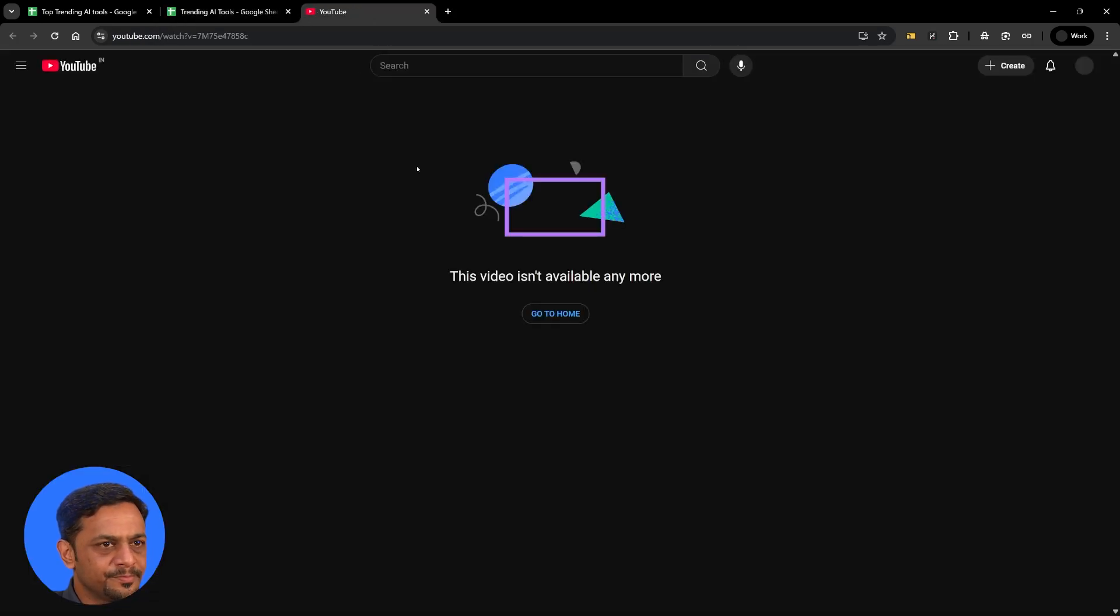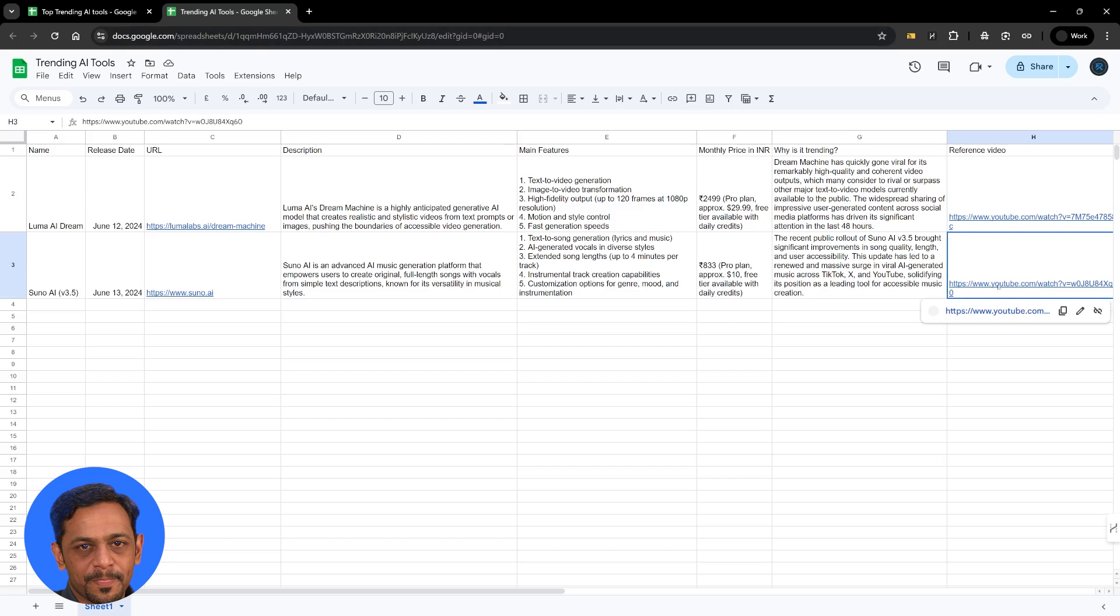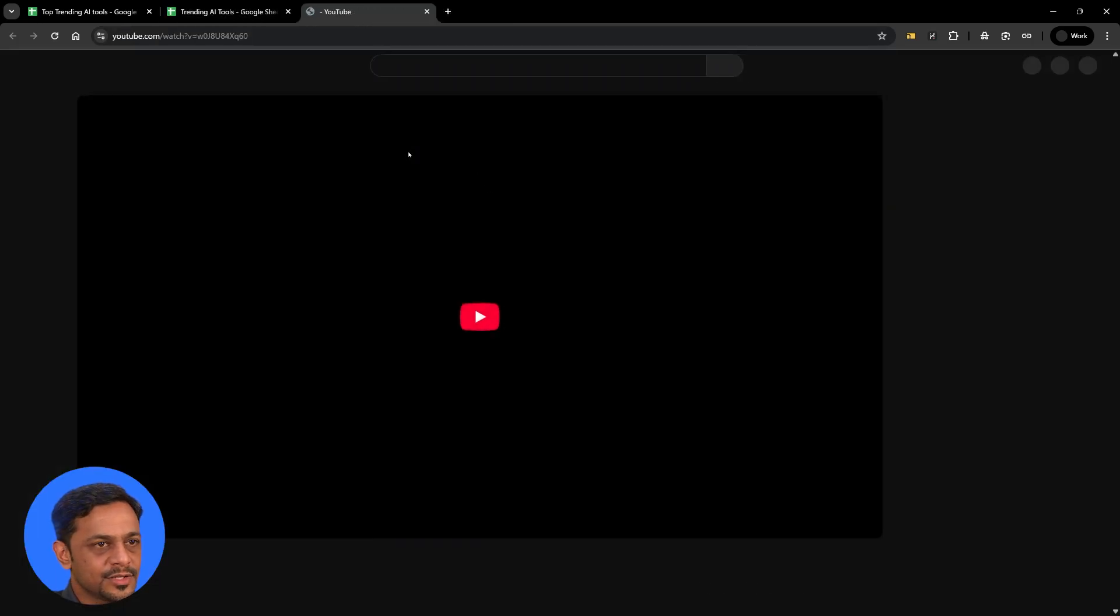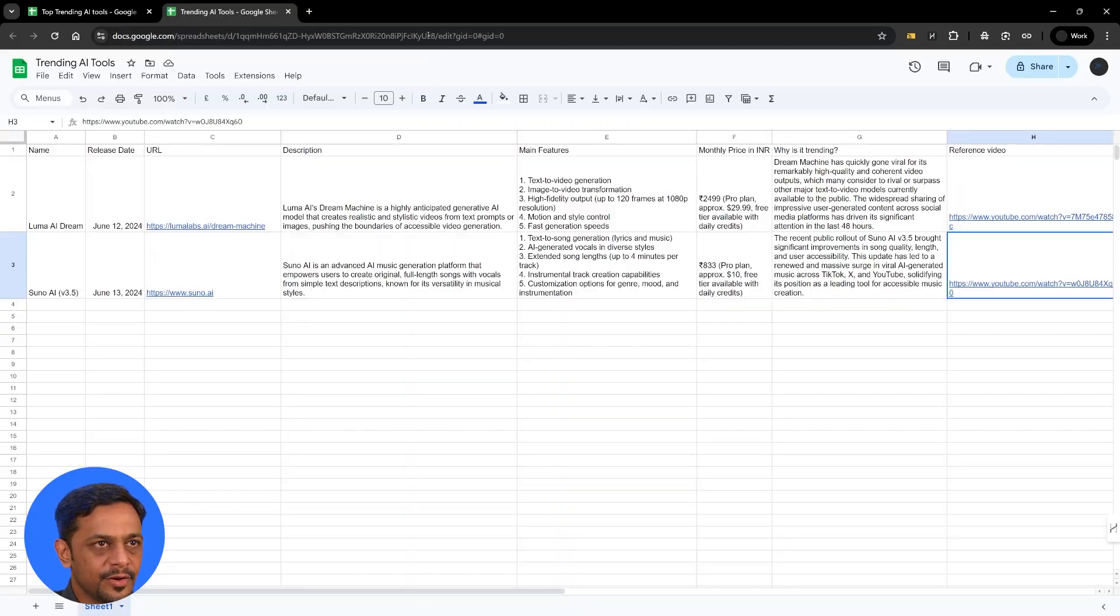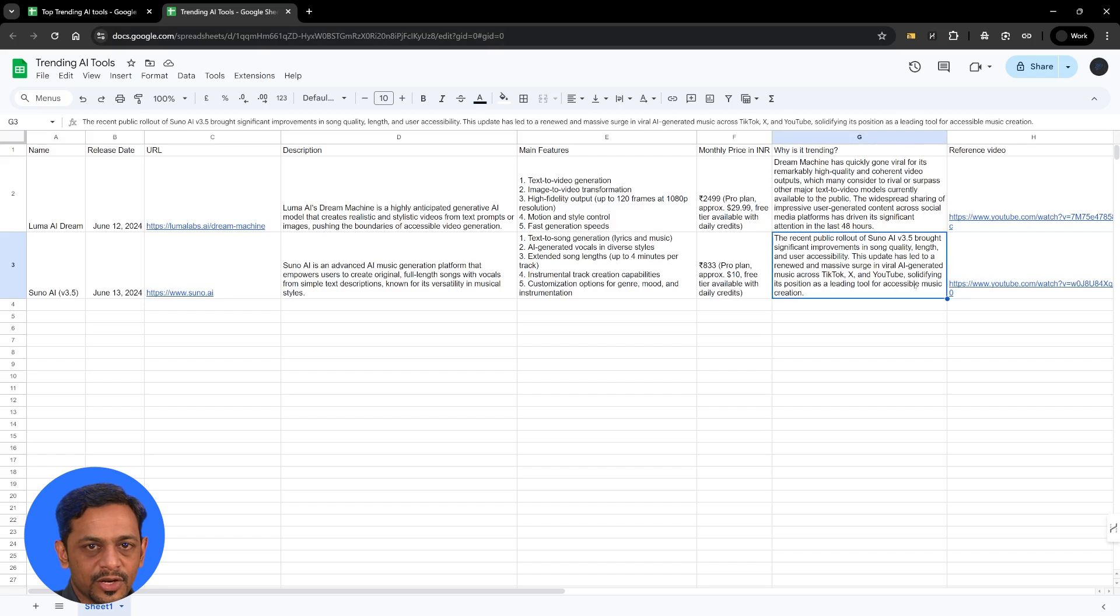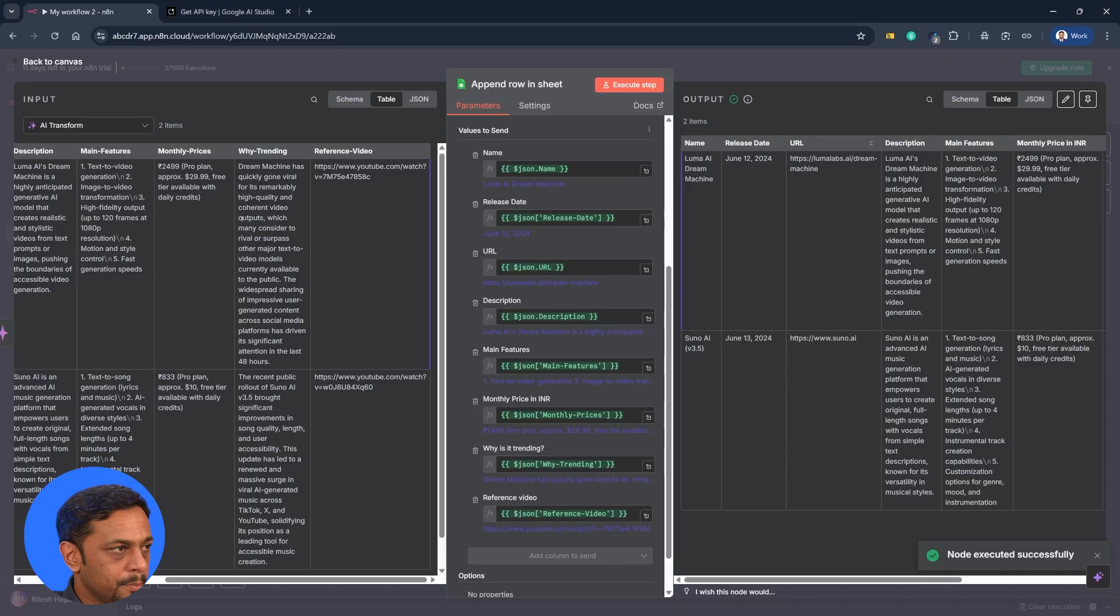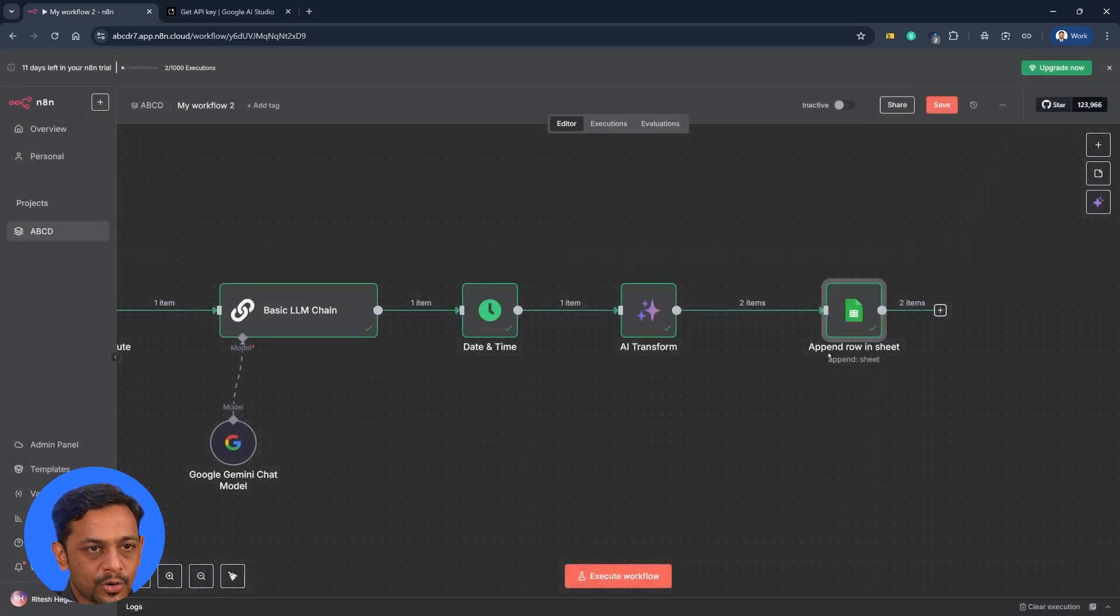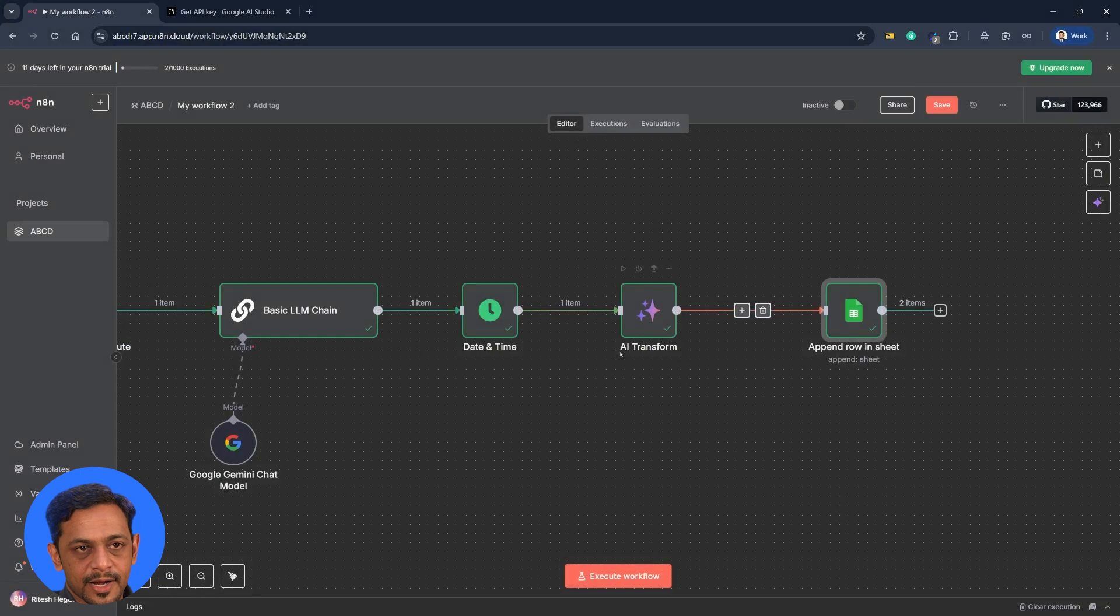You're talking about Luma AI Dream. Oh no, this is not available. So we'll have to format it a bit. Again, this could also not be available. There you go. So if the videos are not available, then we have to ignore it. So that requires fine tuning in the model. But today's topic is not about fine tuning the model. It is about how do we transform the data.